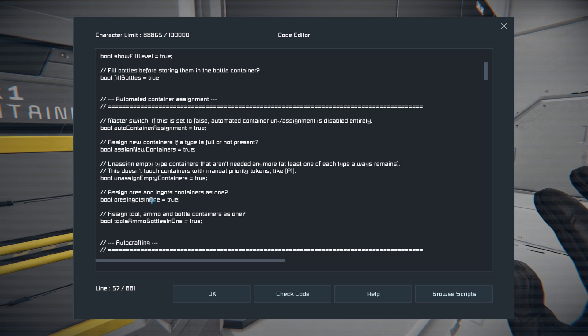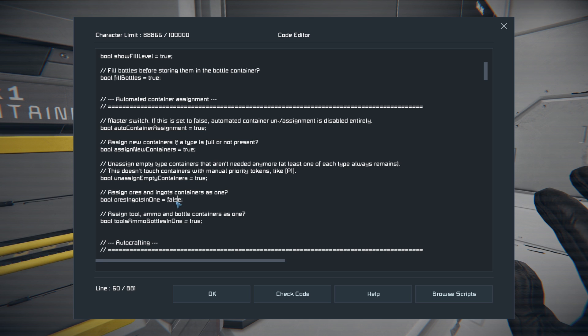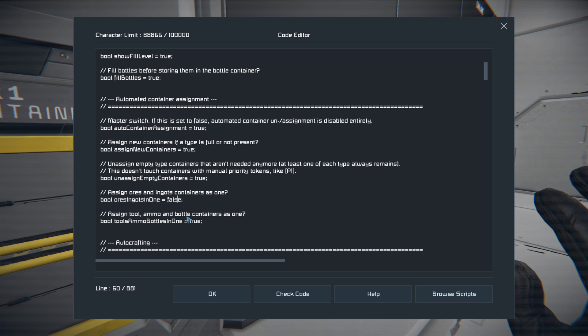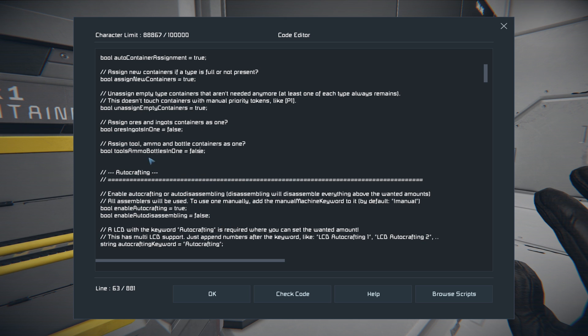You can choose that here with the unassigned empty containers. You can also tell it to choose a different container for ores and ingots right here. So we will change this to false. That way we can get all our ores in one and all of our ingots in another. And we can also do the same thing with tool ammo bottles or ammo and bottle containers. So we're going to go ahead and change this to false as well. That way we will have a separate container for everything.